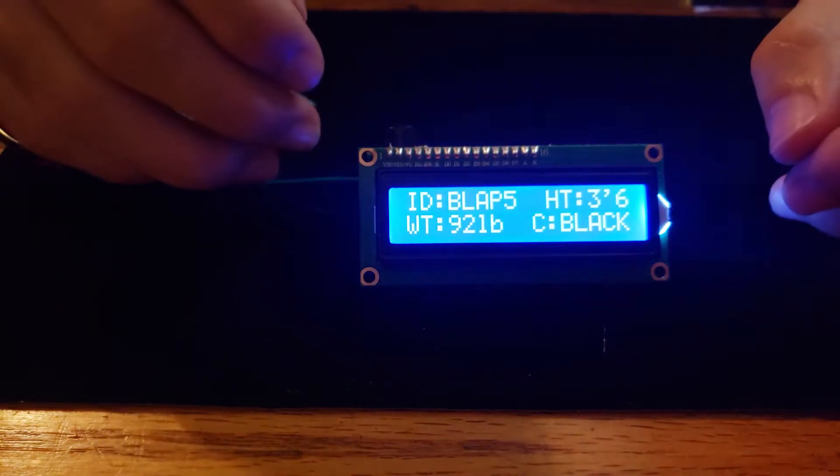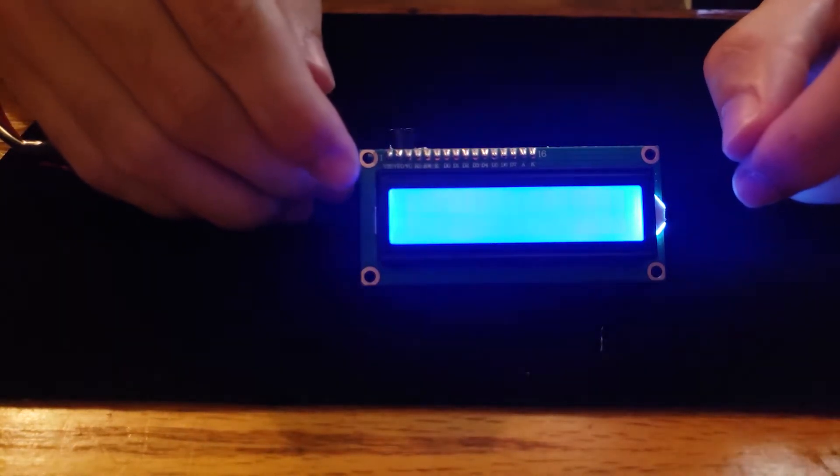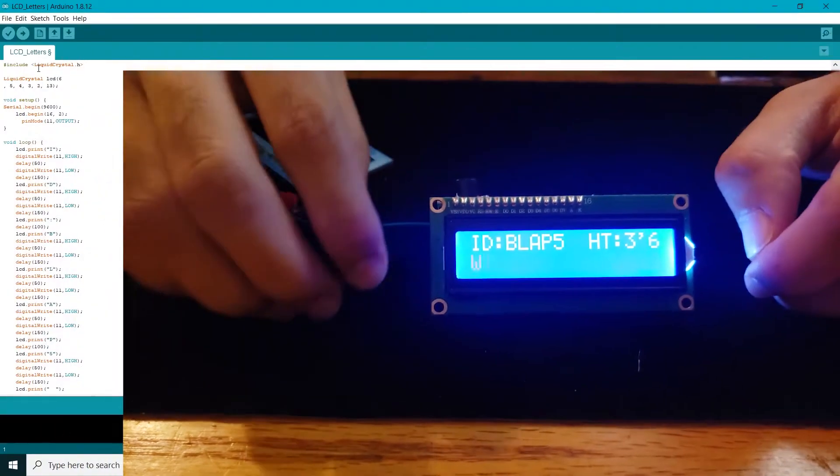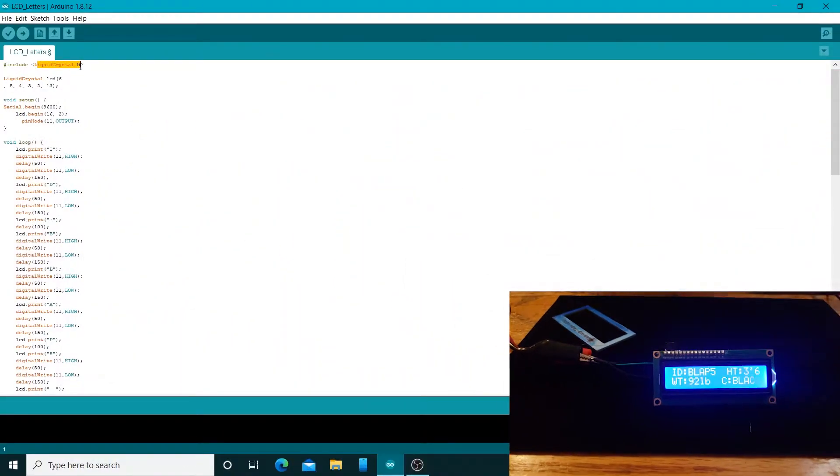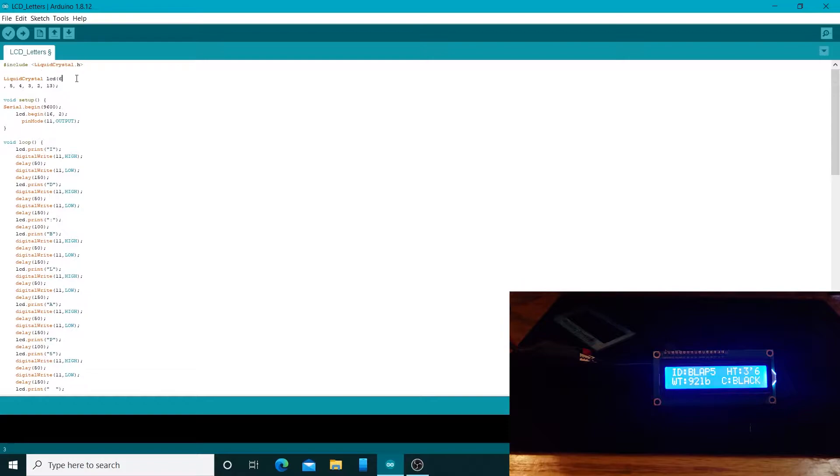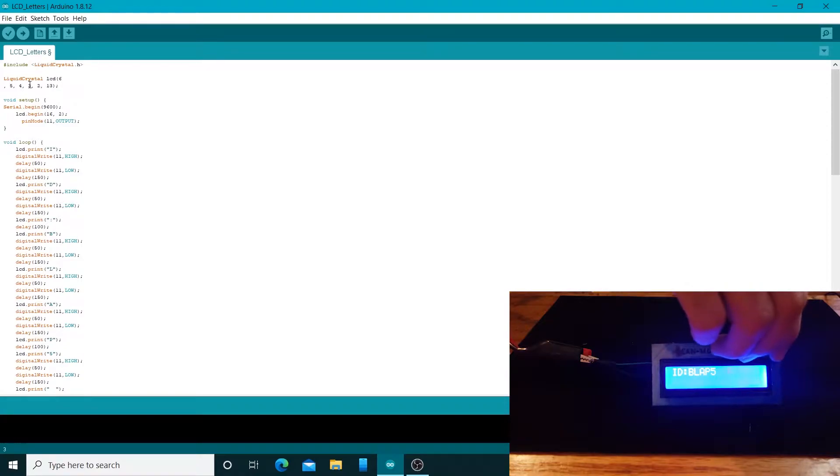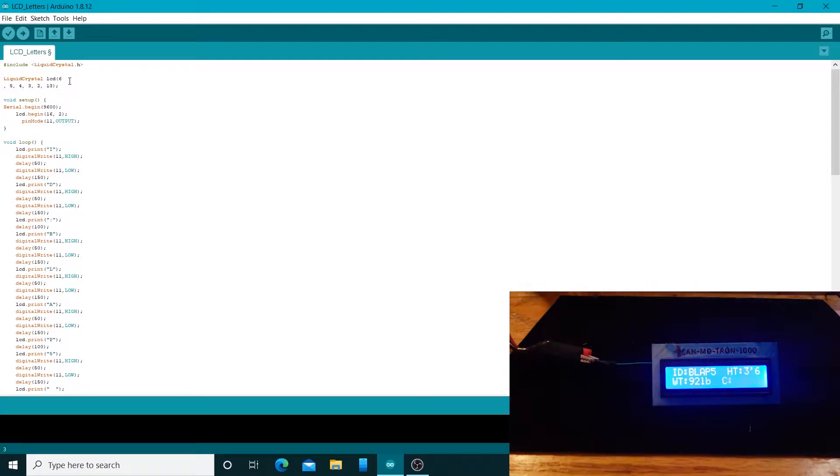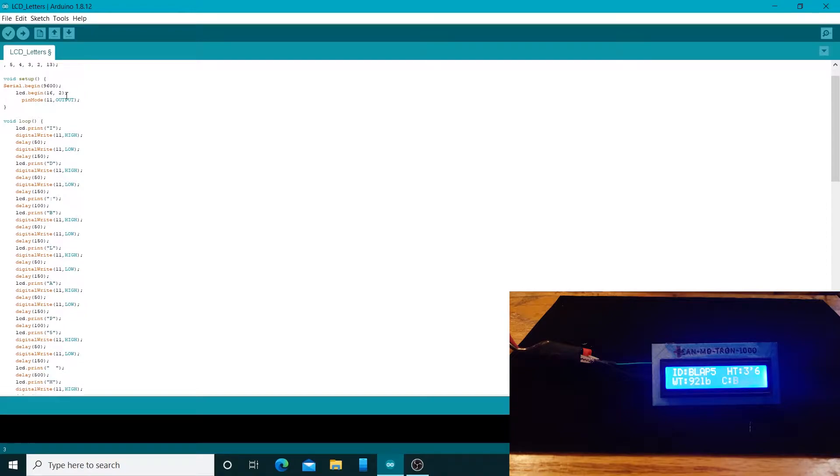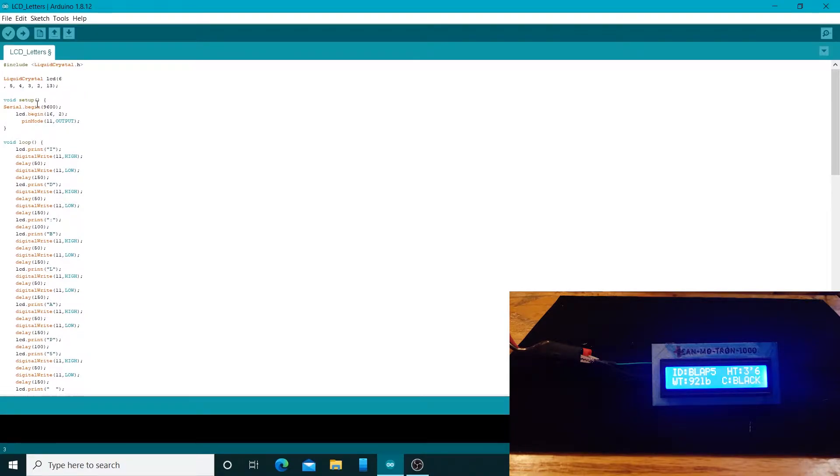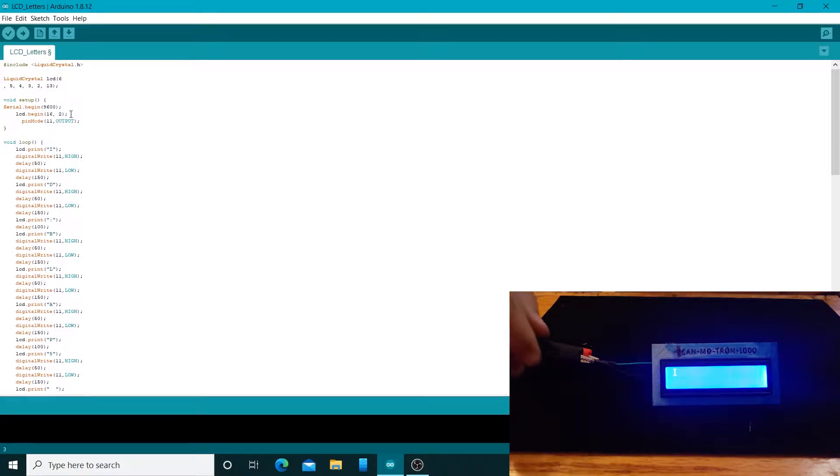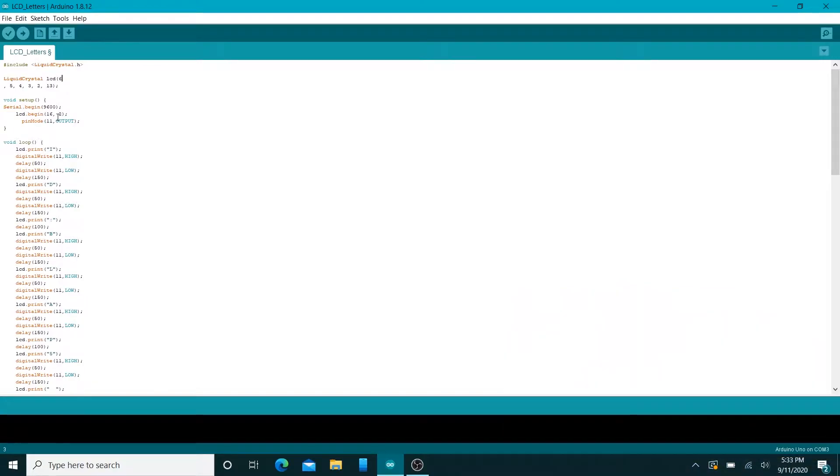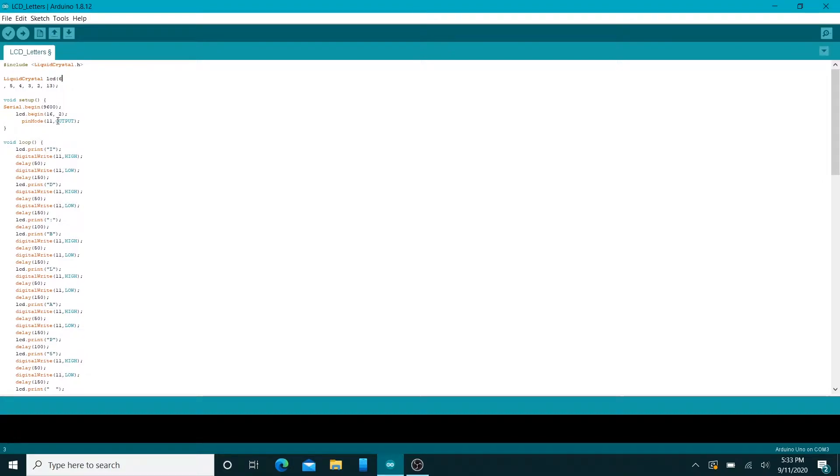Right here I'll pull up the code and go over it with you guys. I'm using the library LiquidCrystal.h and here's where I change the original code for where the LCD is hooked up to the pins of the ATmega. I changed it to 6, 5, 4, 3, 2, and then 13. The other step I took to change the code was using LCD begin 16 comma 2, and what this does is that it'll initialize all the segments of the display. I also put pin mode 11 for the buzzer and set it to output.